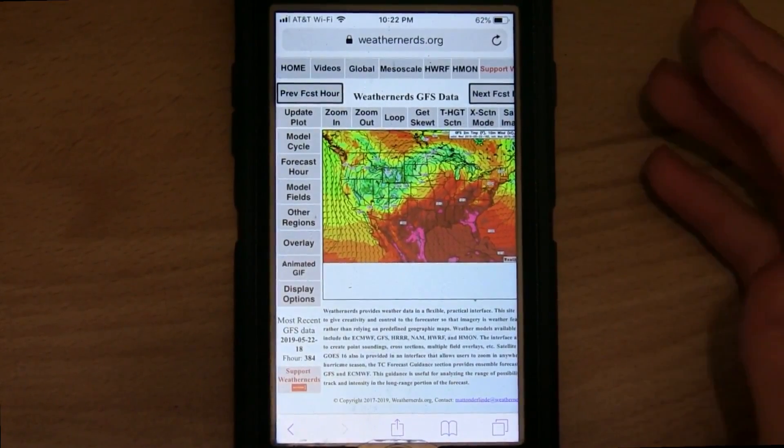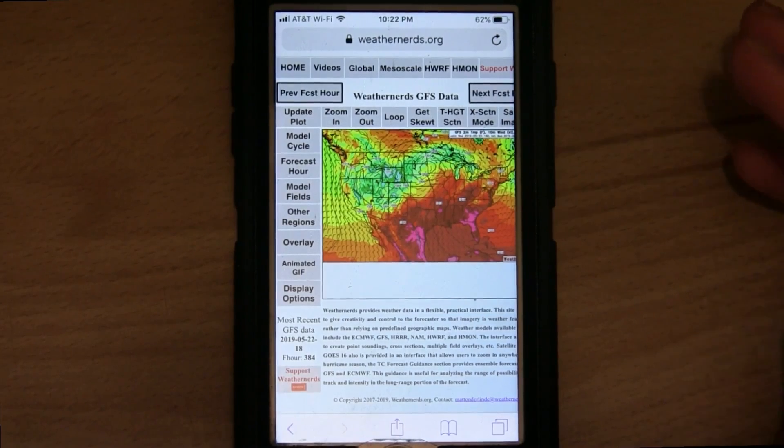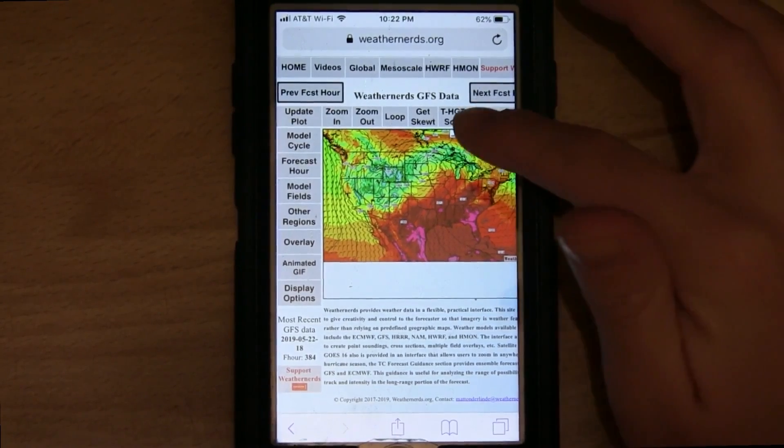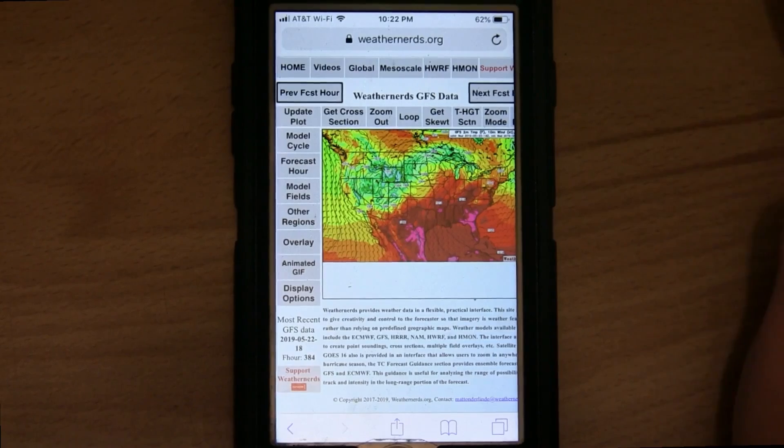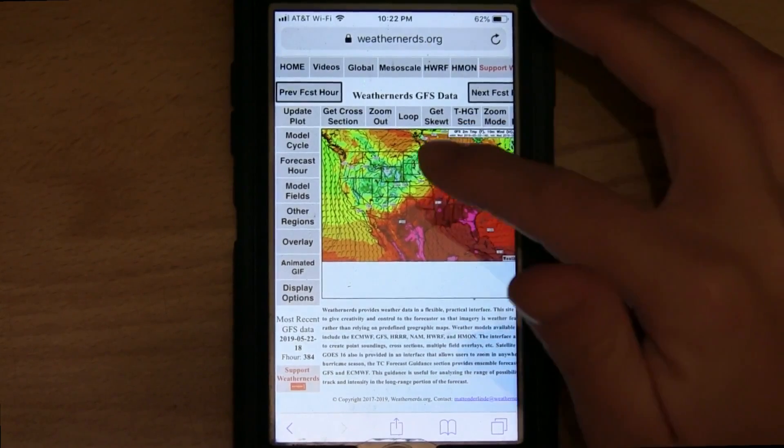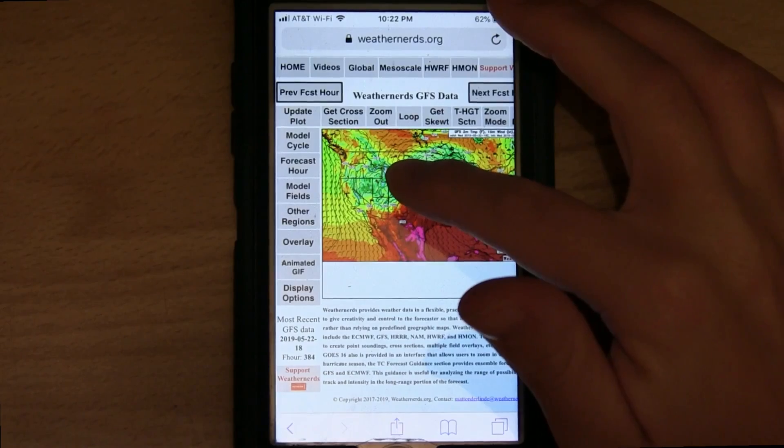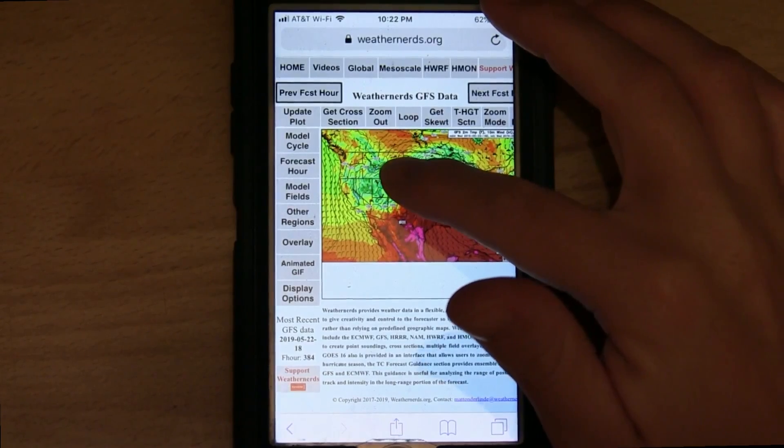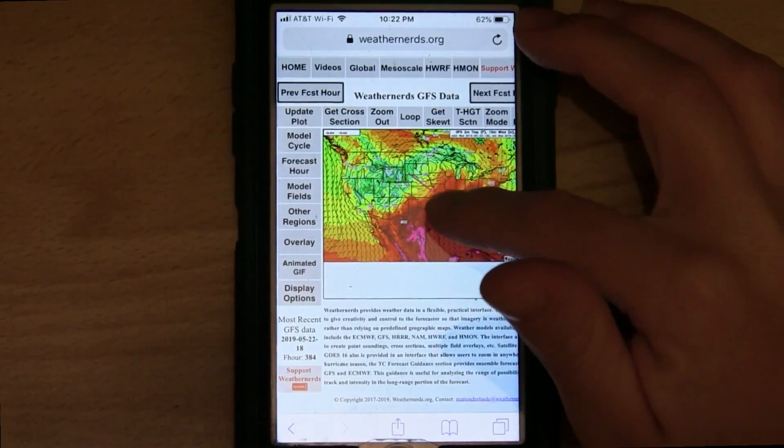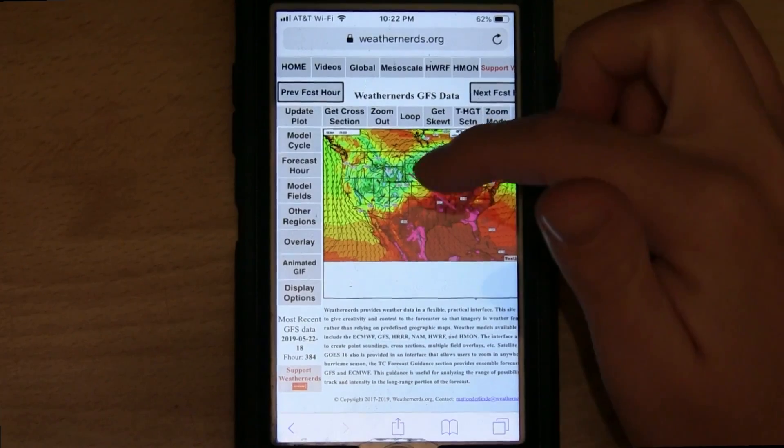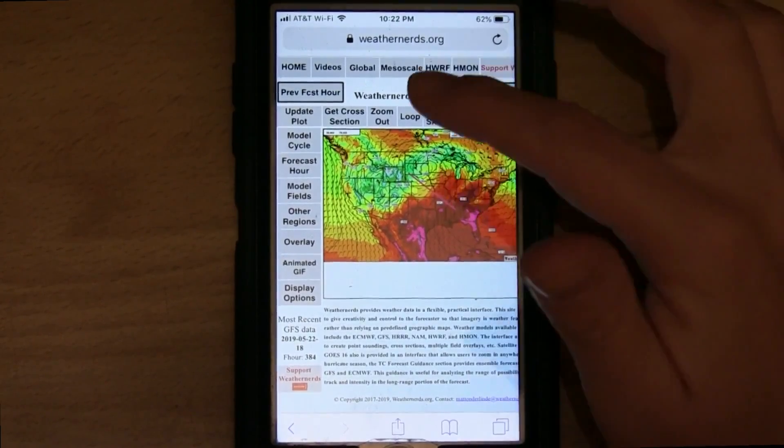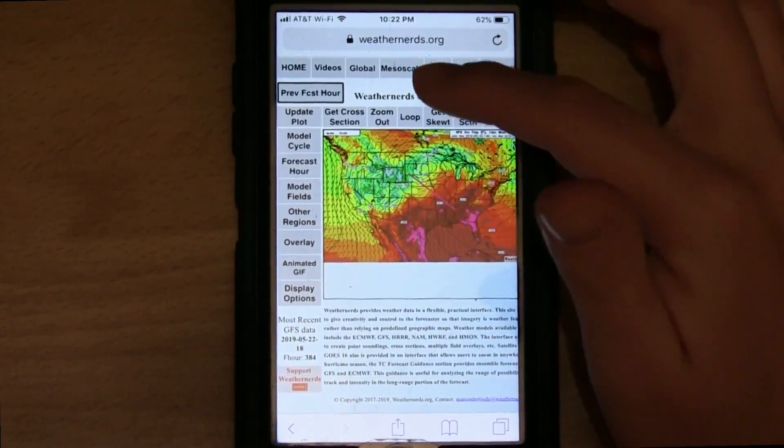And you need to switch your mode to cross section mode. So tap X section mode. Now you're in cross section mode. Now drag your line across the map where you would like to have your cross section. And you can see that it drew this hot pink line in the center of the map.